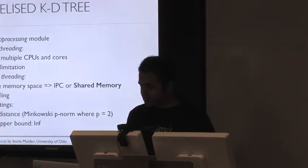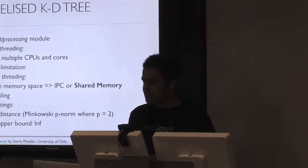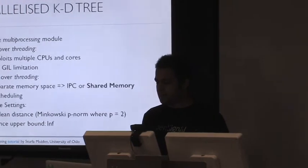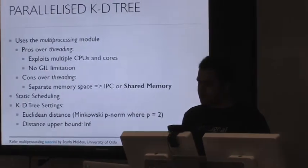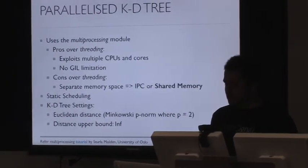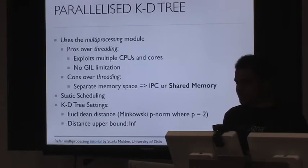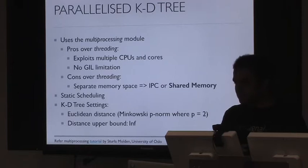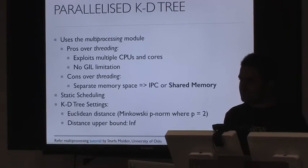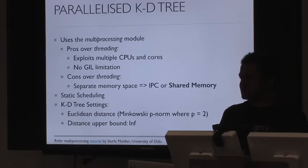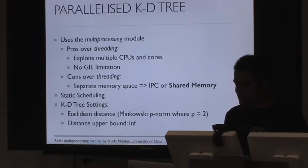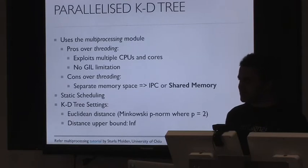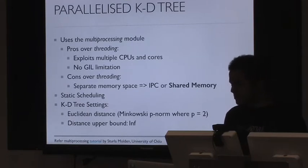Now, the parallelized KD tree. So basically, I use the multiprocessing module. The advantage over the threading module is that it exploits the multiple cores and CPUs, and it doesn't have the global interpreter lock limitation. Basically, each process has its own interpreter and therefore its own GIL. So you don't have that limitation. But the cons are that it has separate memory spaces. So you'll have to do some form of IPC or shared memory. I use the latter approach for the library.